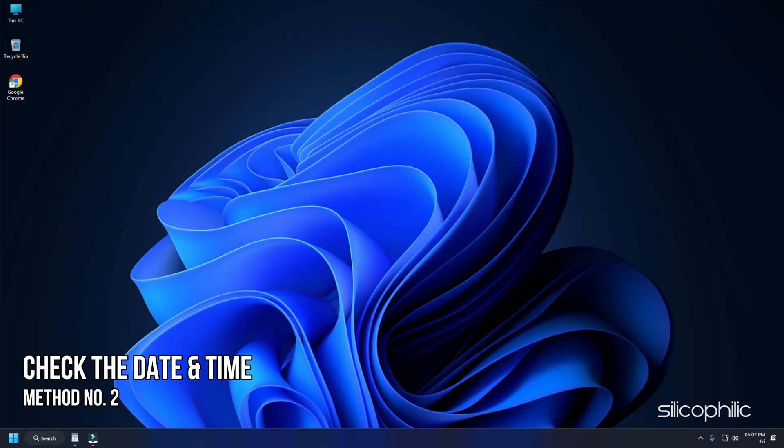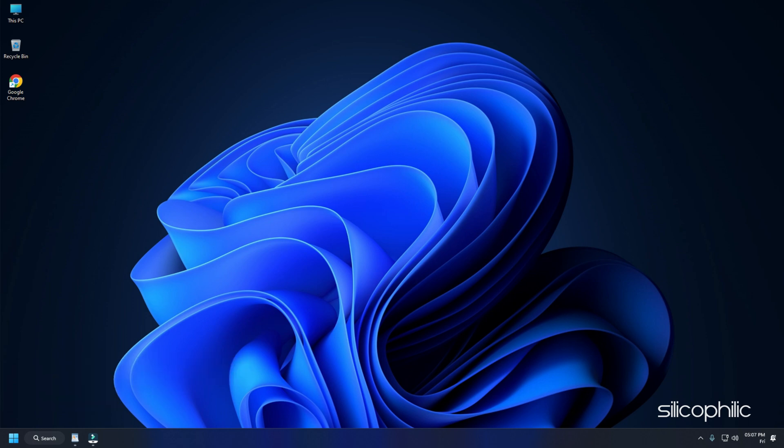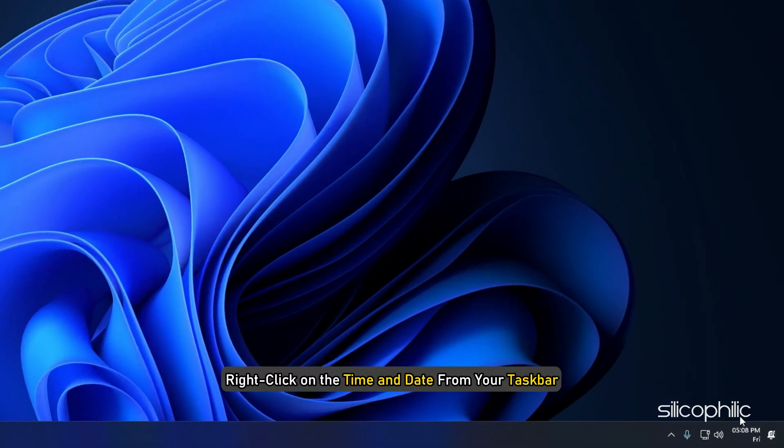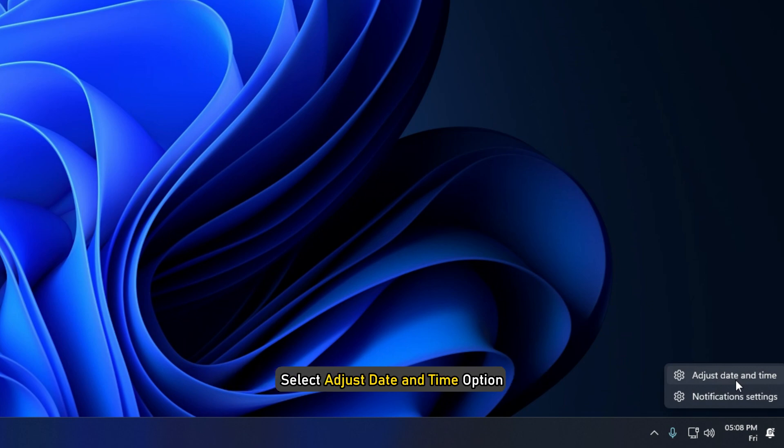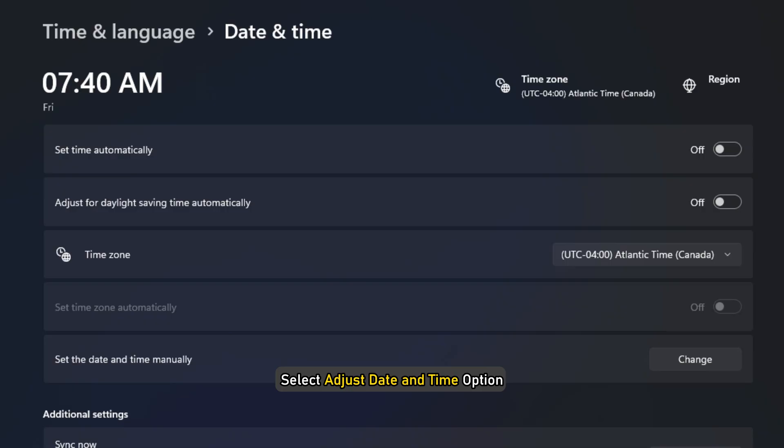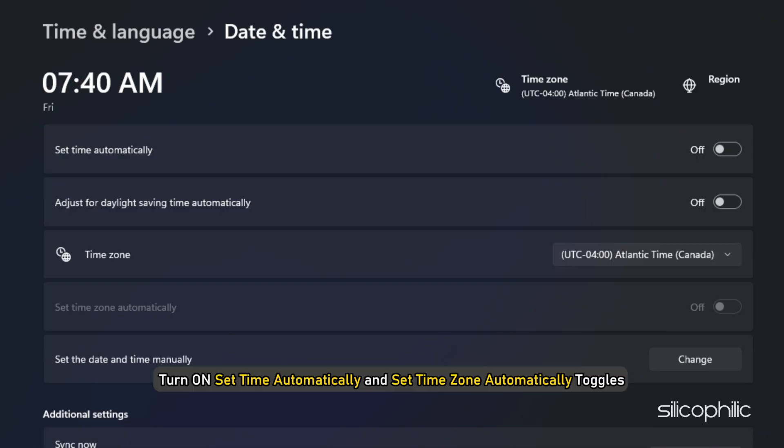Method 2: The next thing you should check is that the date and time is correct on your PC. Incorrect date and time can be the reason why you are getting the Minecraft error. So right click on the time and date from your taskbar and select adjust date and time option.